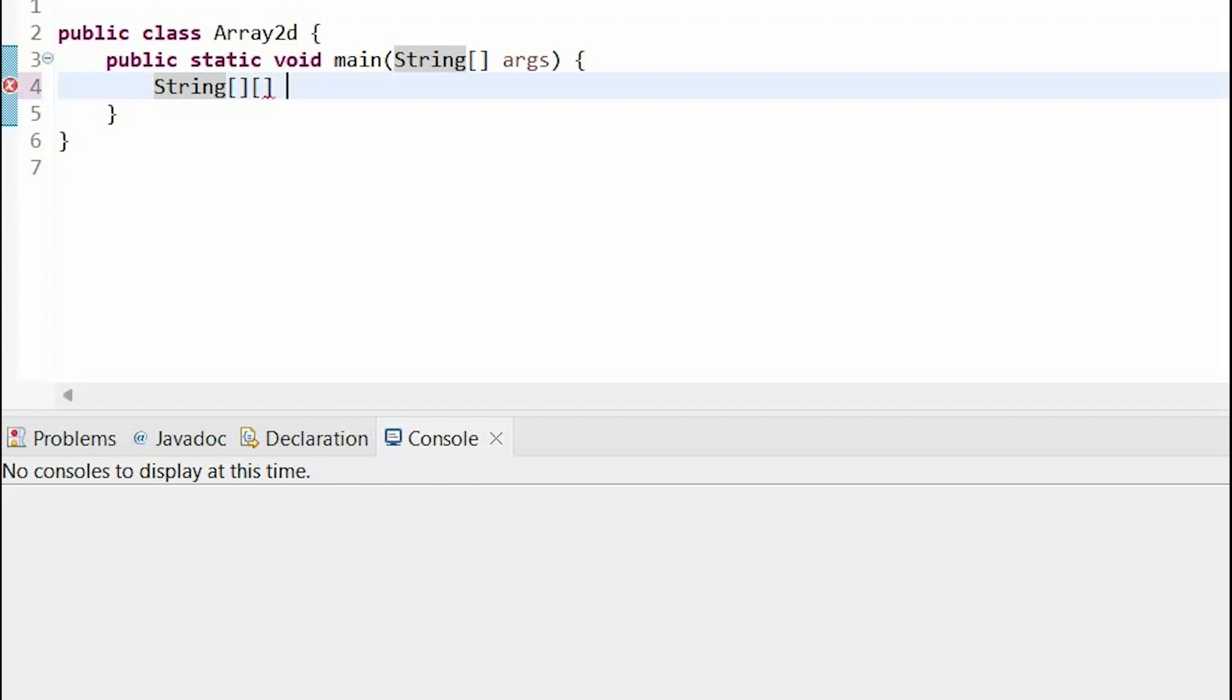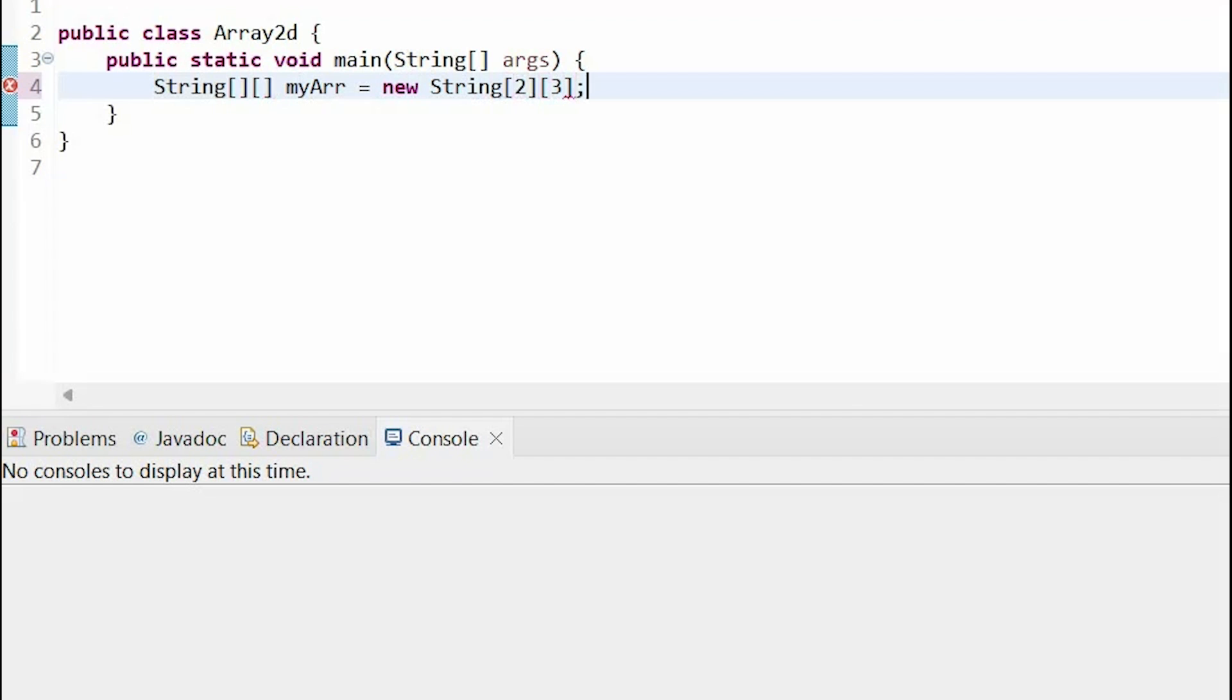Then the name of my array, equals new, our data type again, then in our first set of brackets, the number of rows, and in our second set of brackets, the number of columns. This means that there are two rows and three columns in my array.